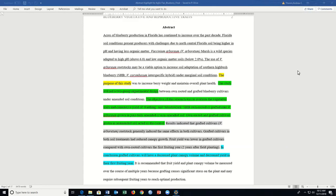During this session we are going to focus on the abstract section of divisions three through six of the AgriScience Fair project report.